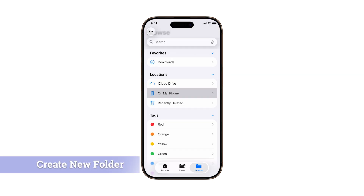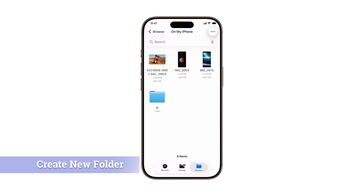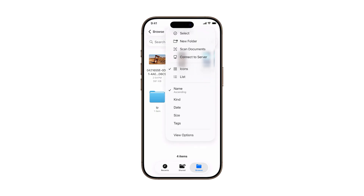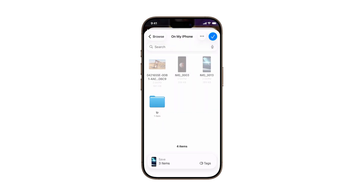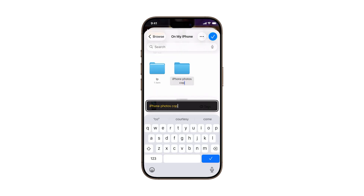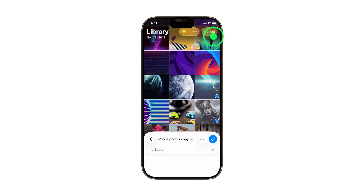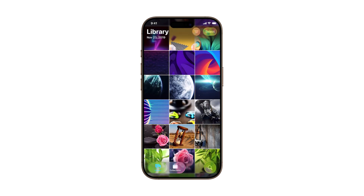Need to create a brand new folder before saving? No problem. Tap the three dots in the top right of the main storage menu, then choose New Folder. Name it something like iPhone Photos Copy, then tap the check mark to create it. That new folder will open immediately — just tap the check mark again to finish saving your photos there.